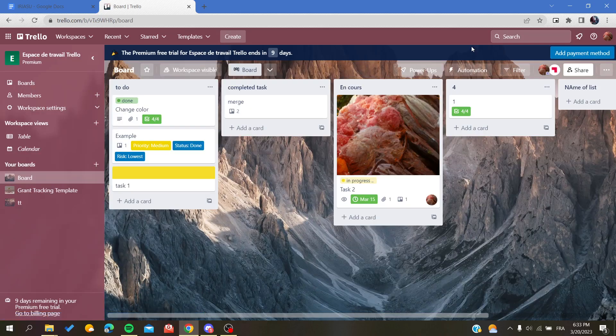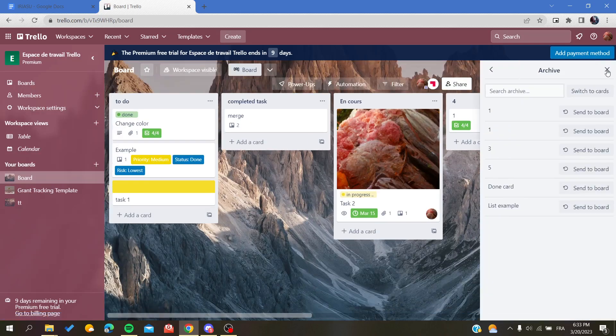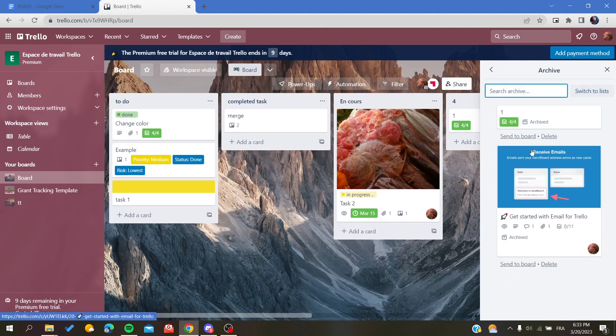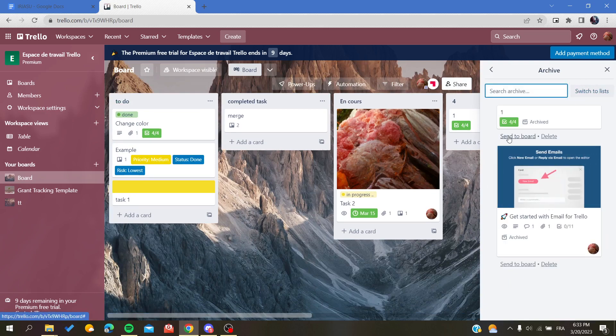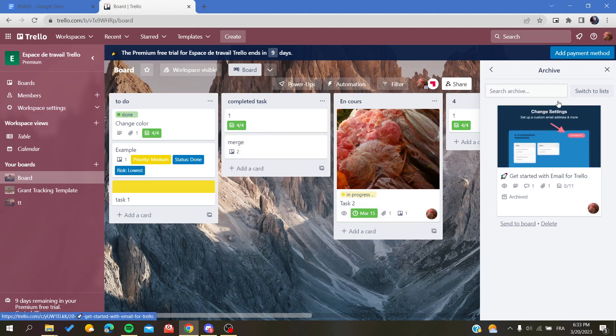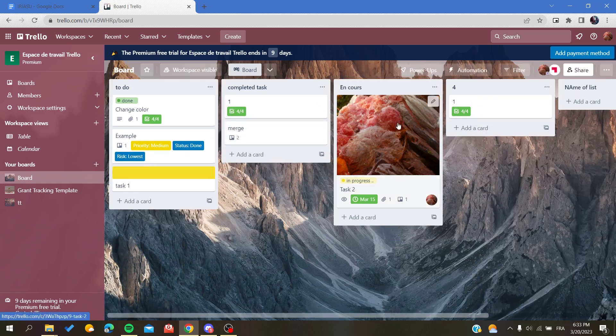Never delete something if you think that you will use it again. Basically, you will need to send to board again and we will have undone the archiving of our card.